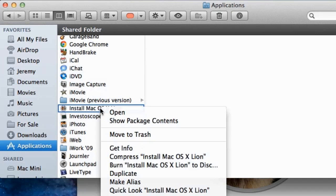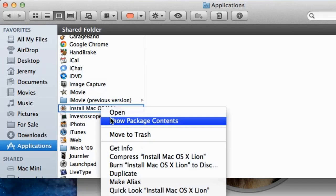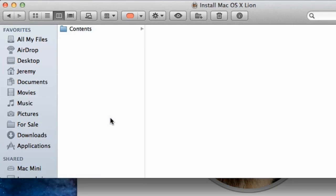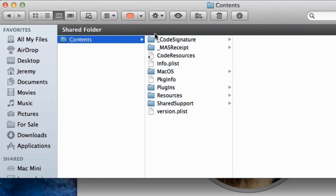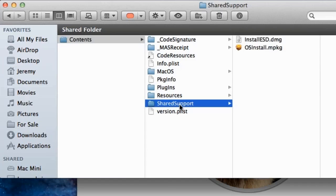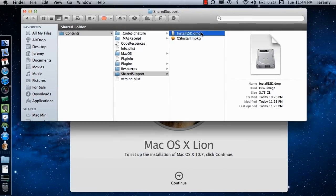Next, right-click on the file and select Show Package Contents, which will open a new Finder window containing a folder called Contents. From the Contents folder, select Shared Support and the file you are looking for is the InstallESD.DMG file.